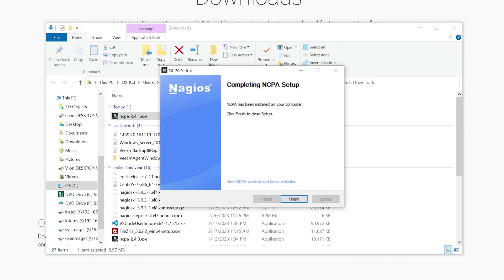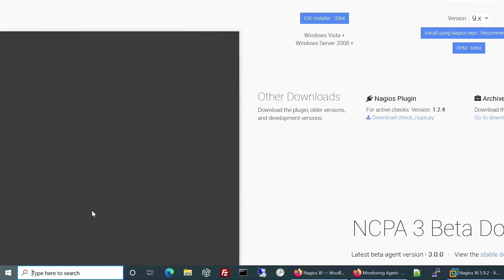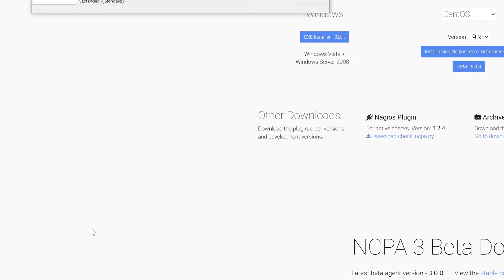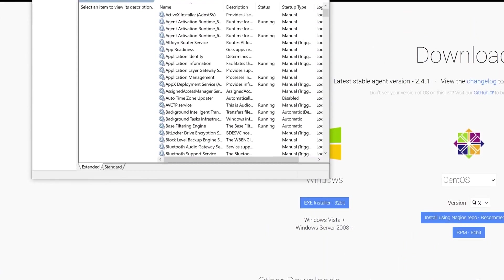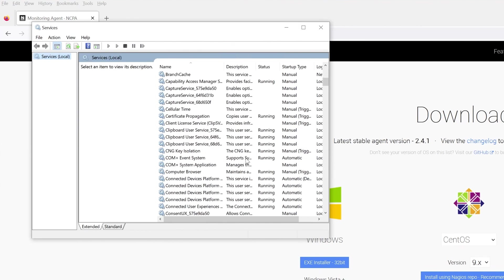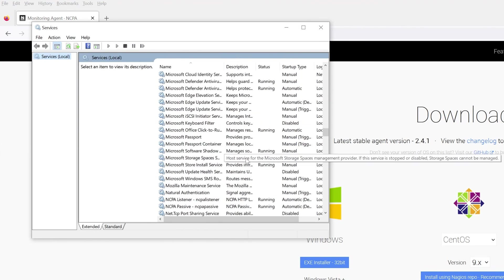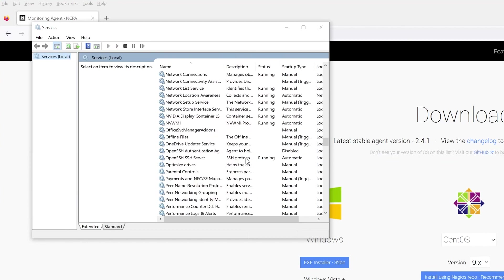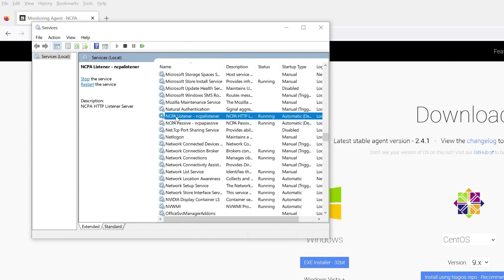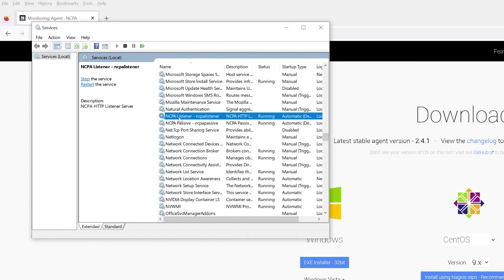Now that we've got NCPA successfully installed on the system, let's quickly verify our services. Let's make sure that the NCPA service is running. So the NCPA service is going to be the NCPA listener, and the passive one is the passive listener, but we haven't set that one up. So right now we're just using the NCPA listener. Make sure that's running, and if it's running, then the installation's complete.